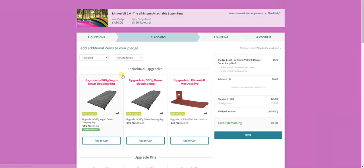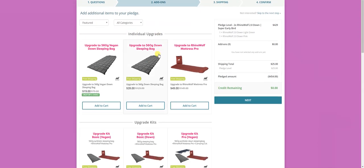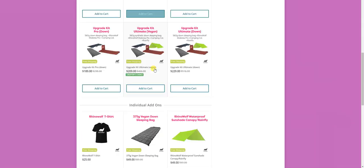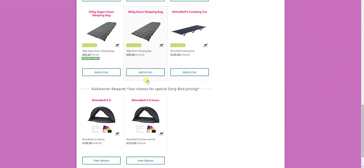Great. When that's done, I get to the add-on section. Now, there's a lot to understand here. All of the add-ons we've created based on your feedback. People asked for a lot of things. Most of them were around insulation. So let's go quickly through the sections and explain them. There are four different sections. One is individual upgrades. The second is upgrade kits. The third is individual add-ons. And the fourth is Kickstarter rewards, which is basically more RhinoWolves.